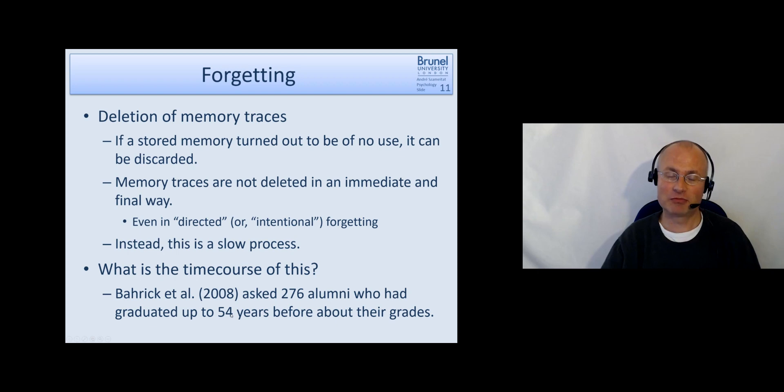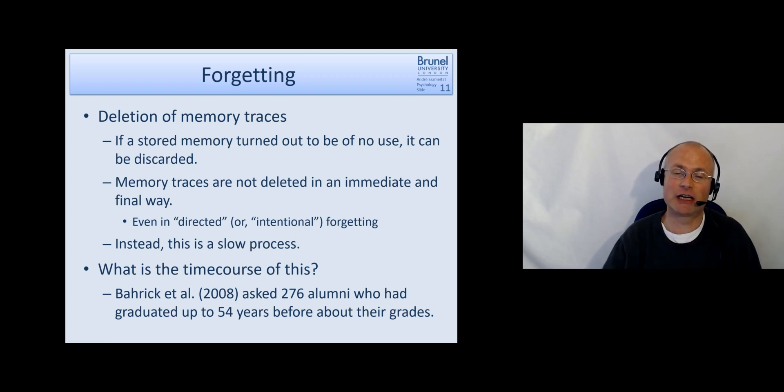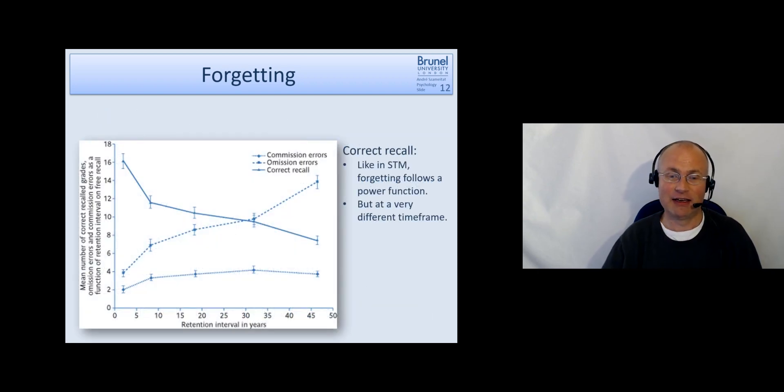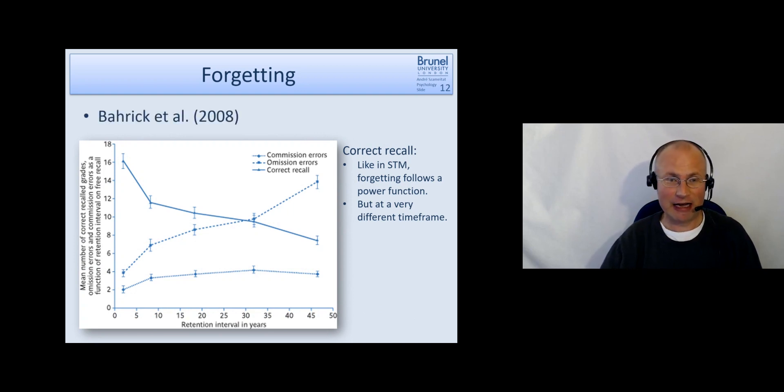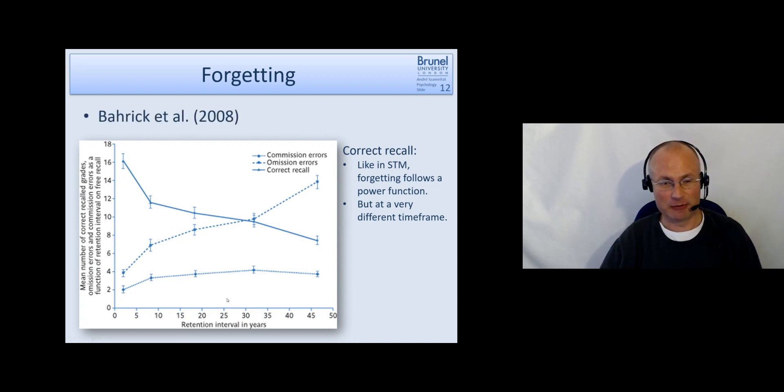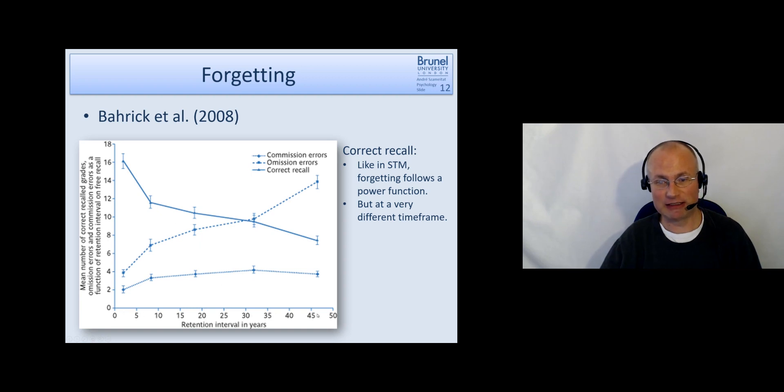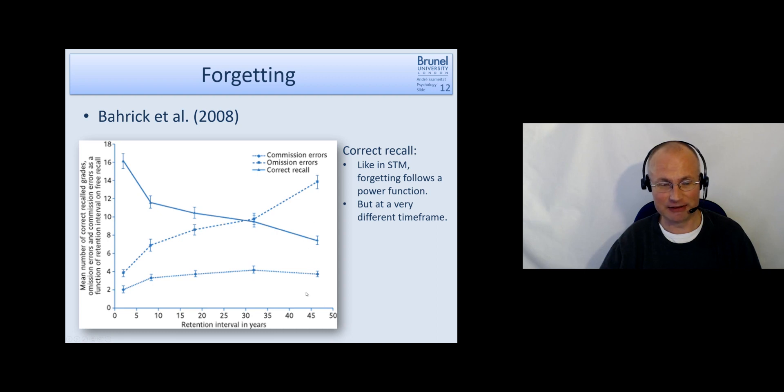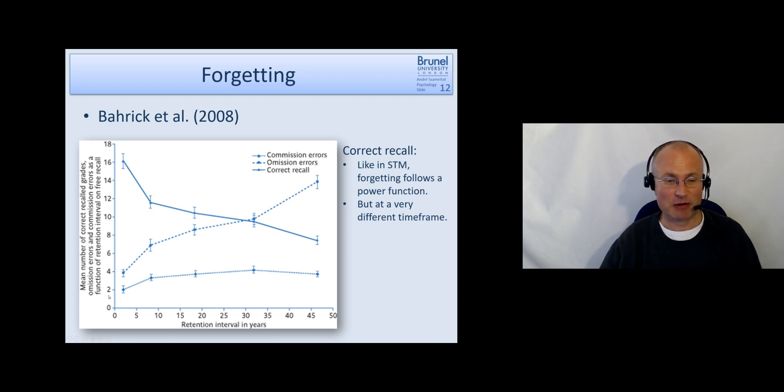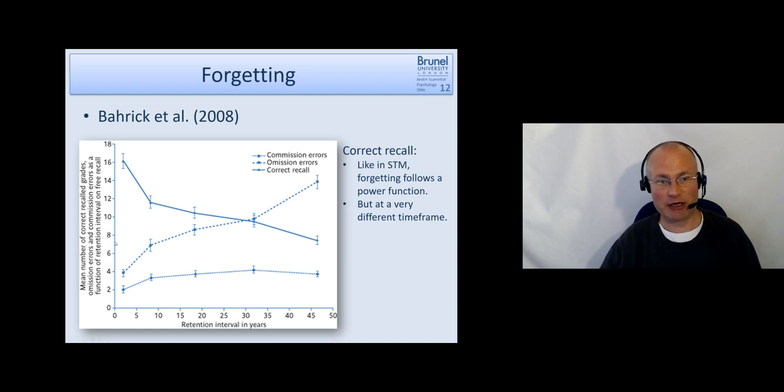And some of them graduated up to 54 years ago. And then they saw how much can you remember of your grades. And this is the curve and it's a little bit cluttered graph. I will walk you through that. So here you have the retention interval in years.